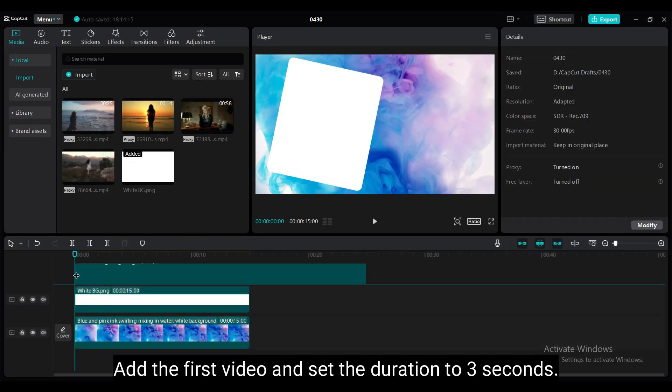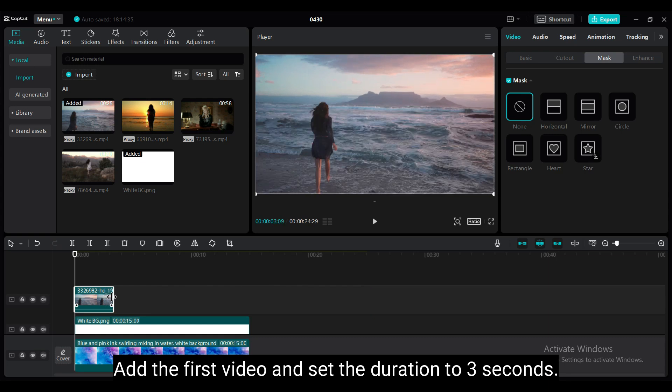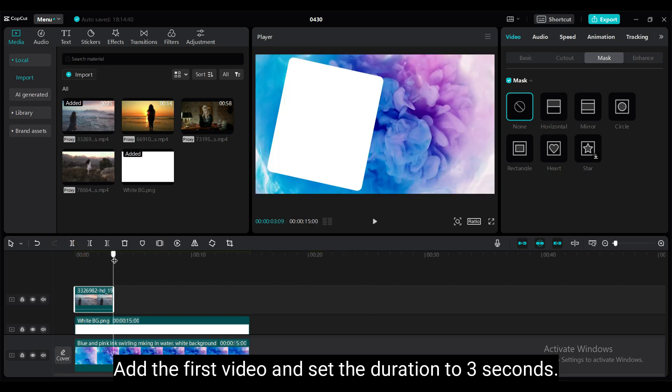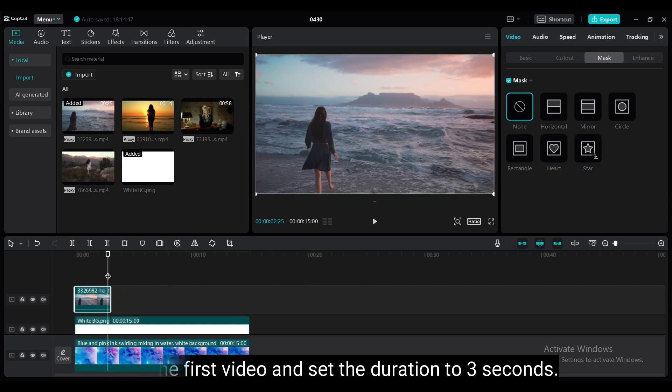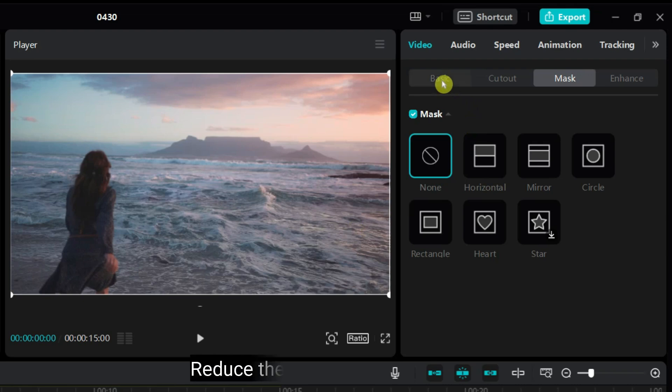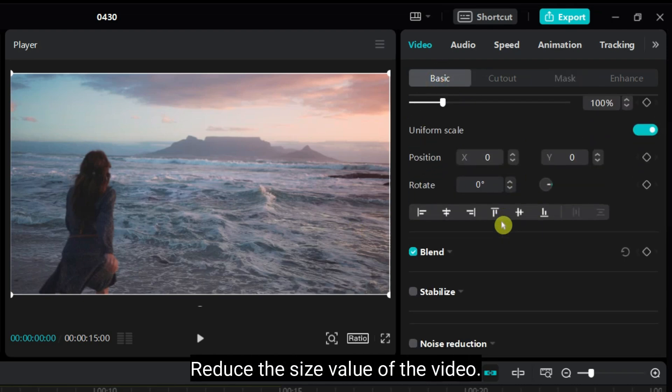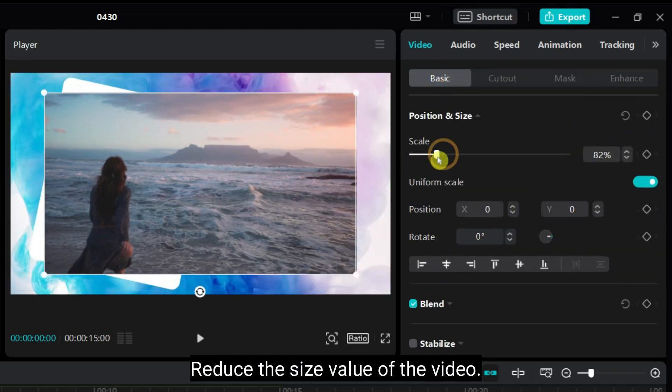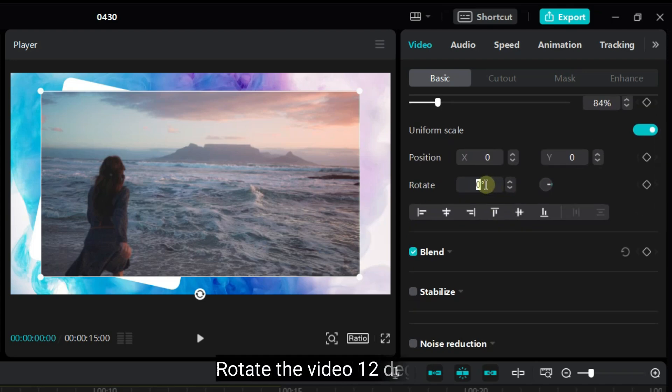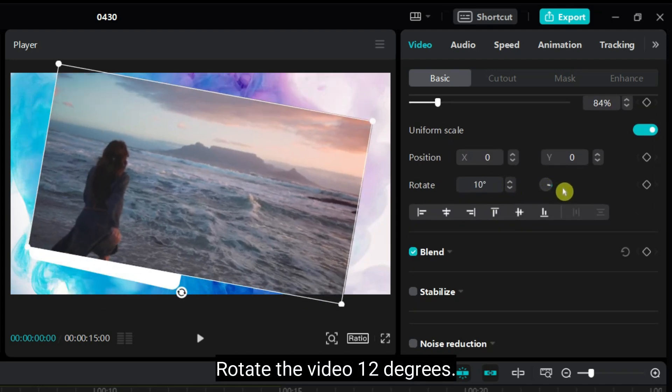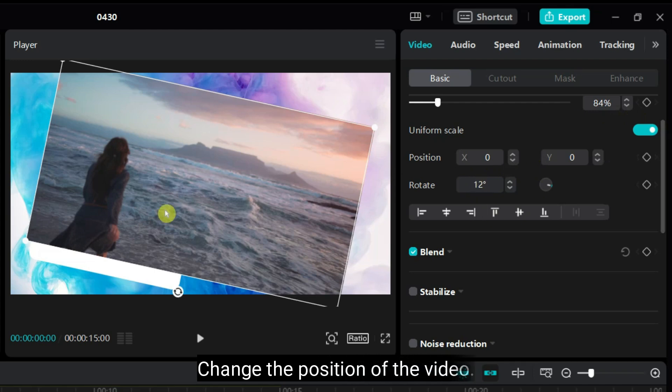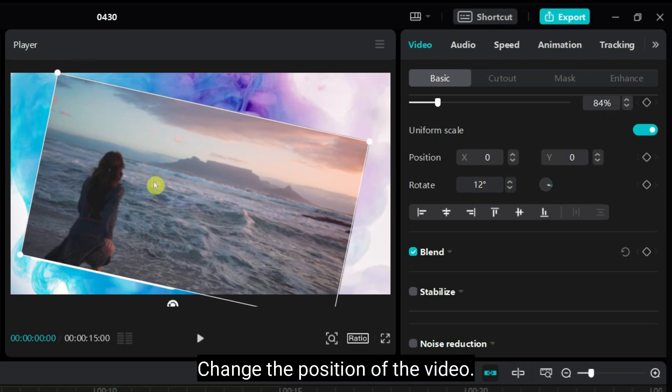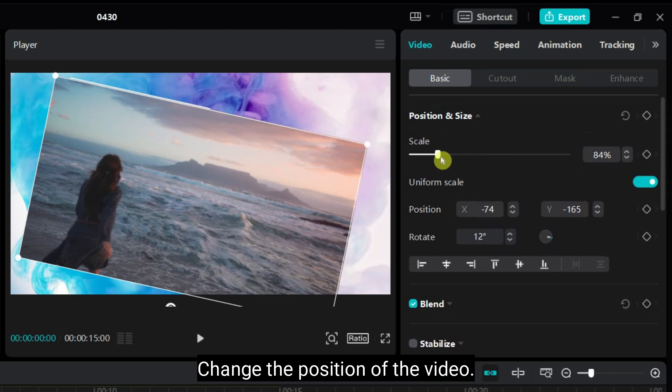Add the first video and set the duration to 3 seconds. Reduce the size of the video. Rotate the video 12 degrees. Change the position of the video. If required adjust the size of the video.